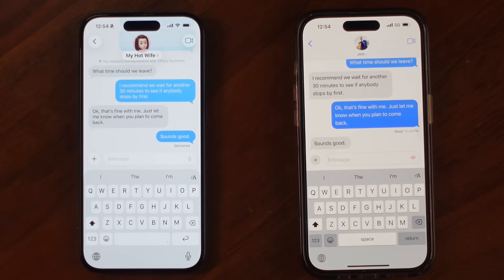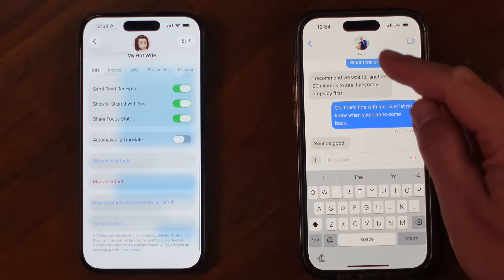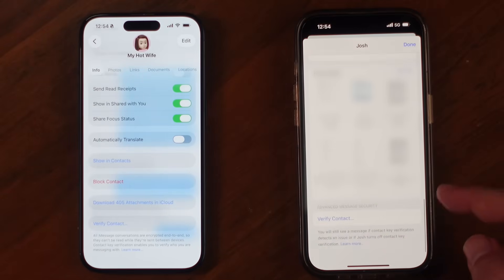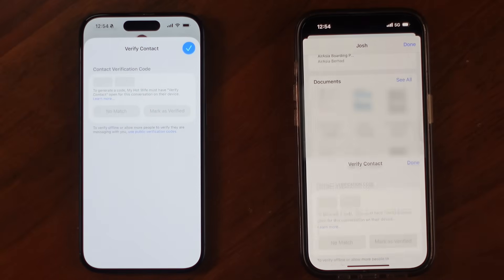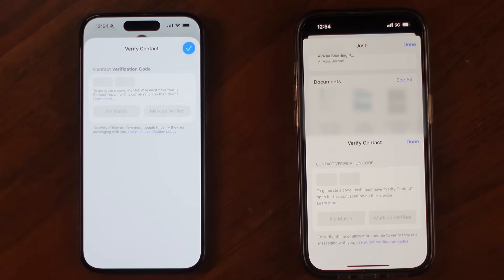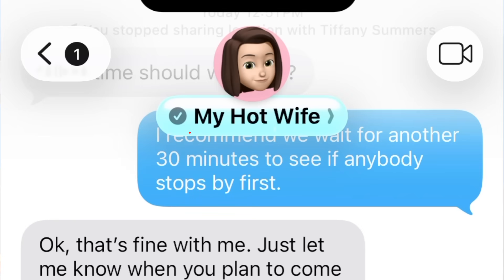There's an easy way to verify in person. Let's say I want to verify with my wife — both of us have already turned on Contact Key Verification. We each open iMessage, click on the name at the top, and scroll down to the bottom where it says Verify Contact. We both have to be doing this simultaneously — technically it doesn't have to be in person; you could do it over FaceTime or a phone call. When you both click Verify Contact on each other's name, you'll see a simple six-digit code appear. Verify that both numbers are the same, then click Mark as Verified. That's it — the check mark will now appear next to their name.